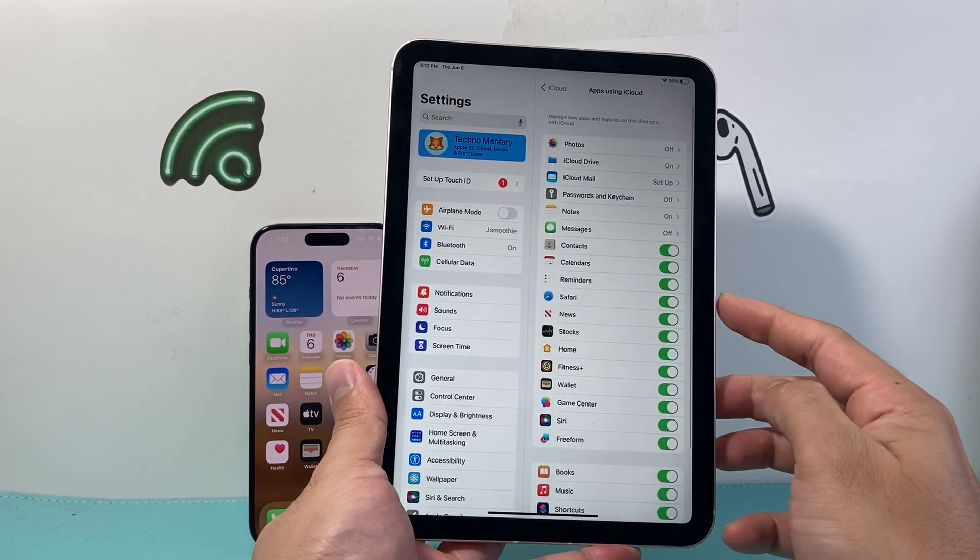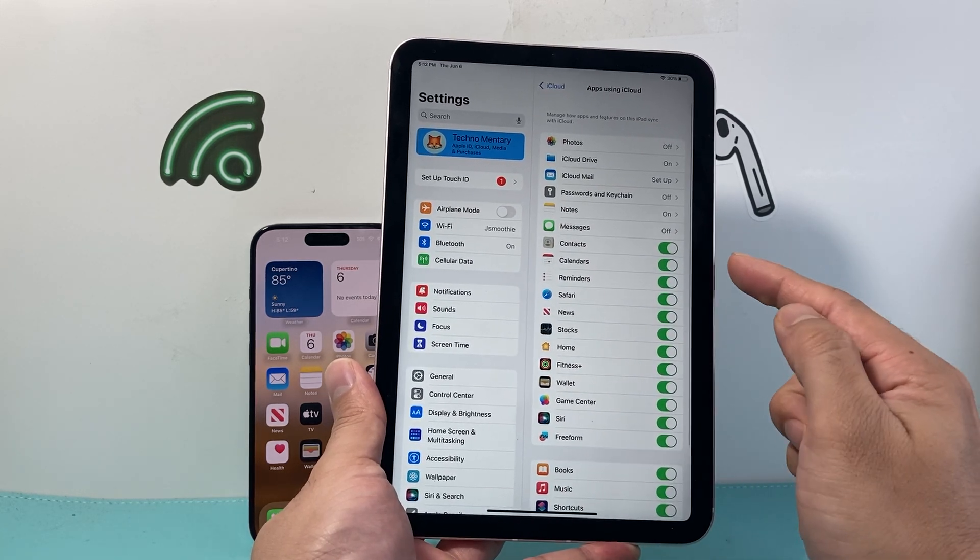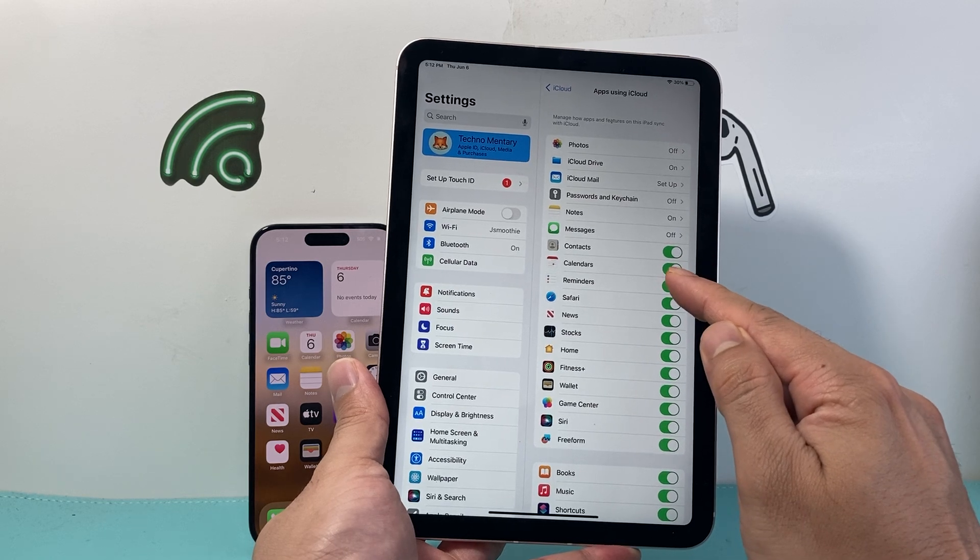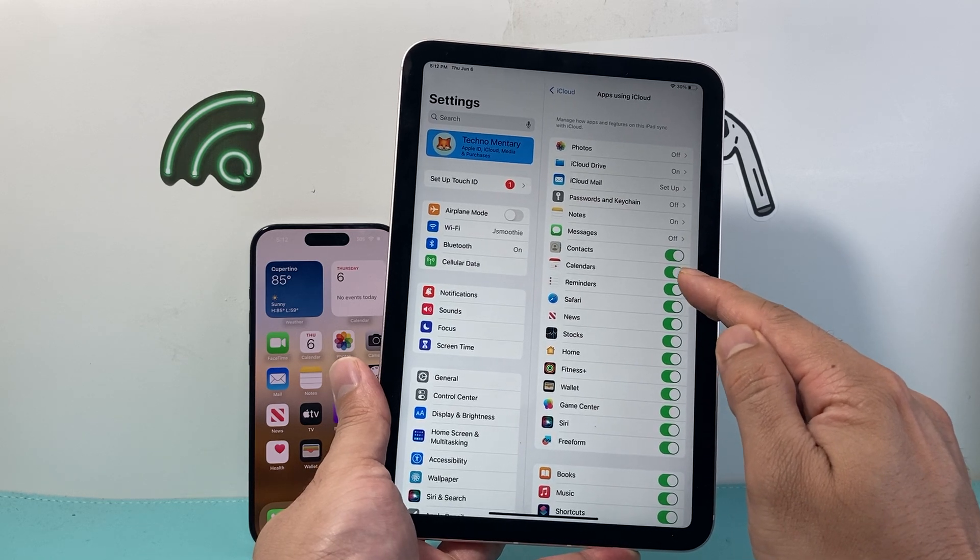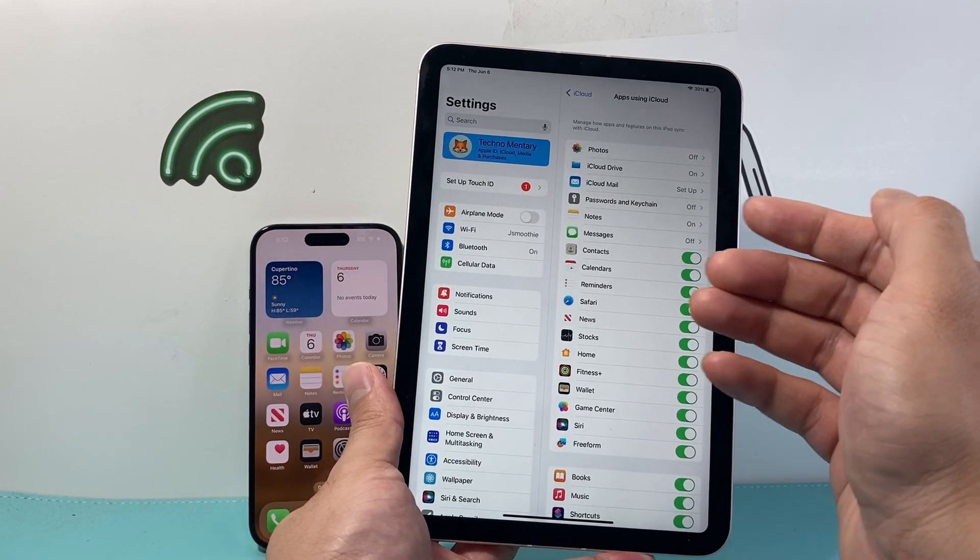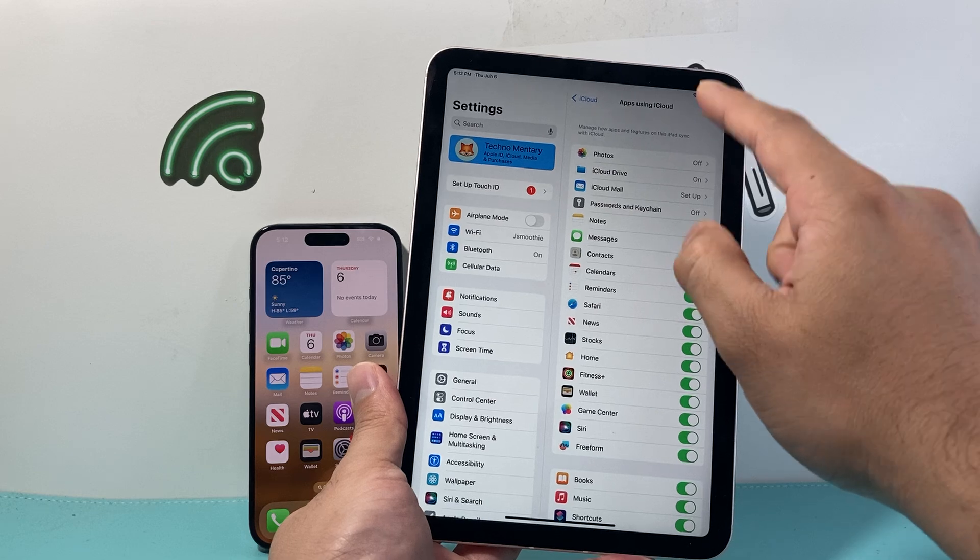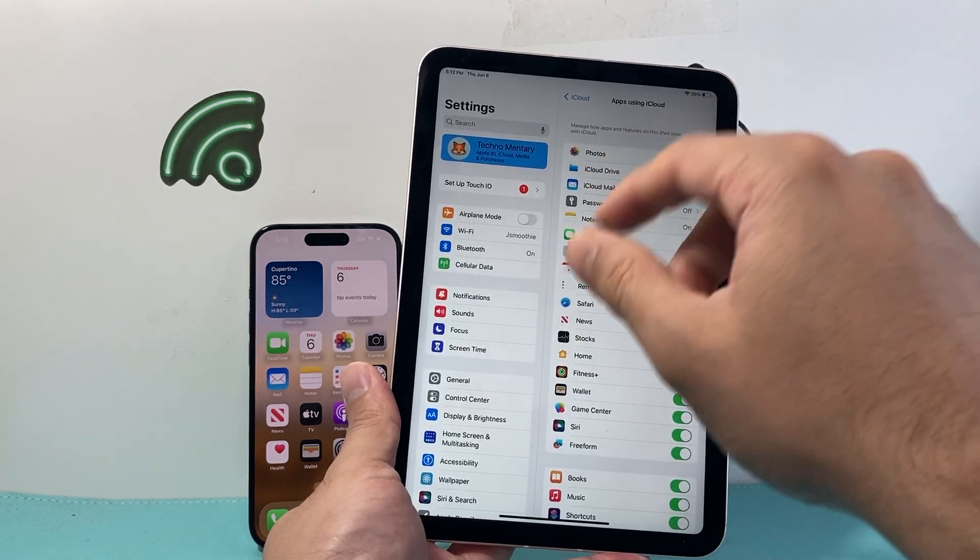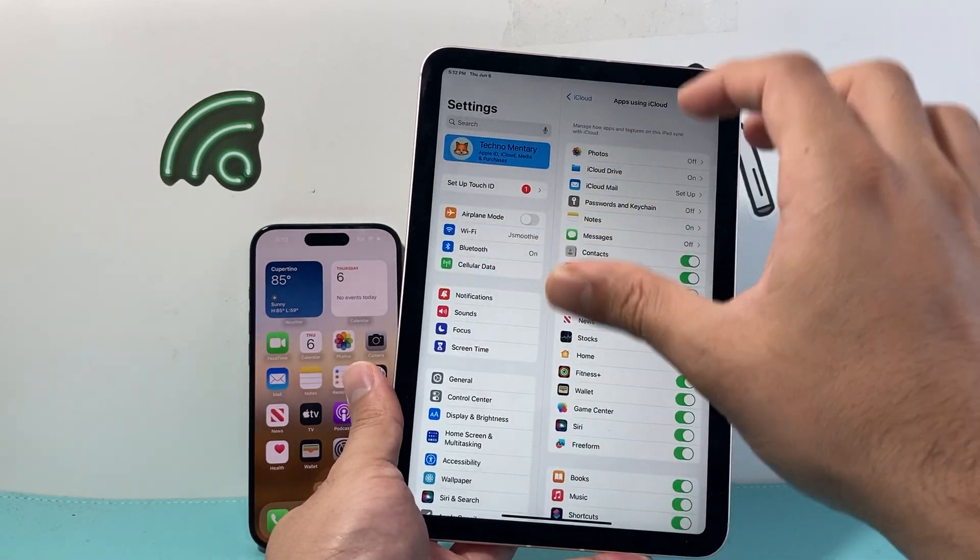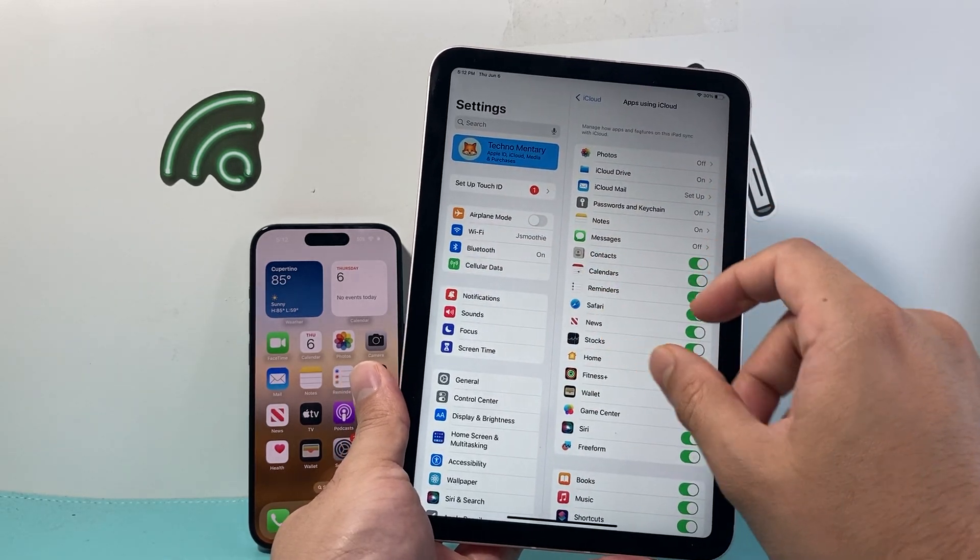We're going to show all and then we're going to look for calendars. As you can see, your calendar is selected. Basically, when this is turned on through your iCloud, both of the devices are going to be syncing.